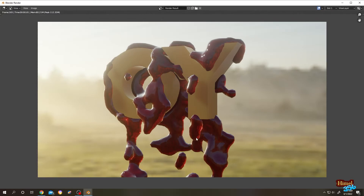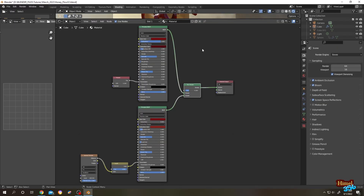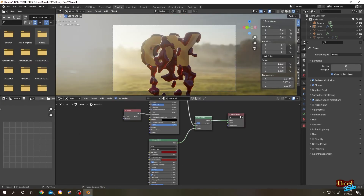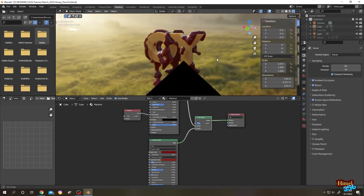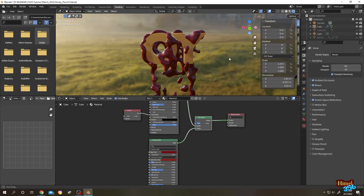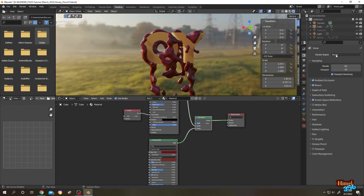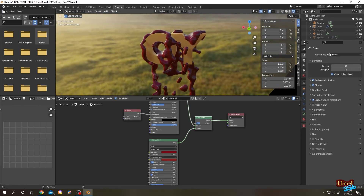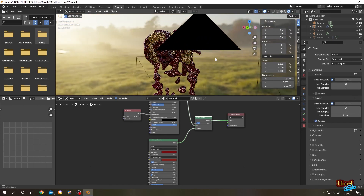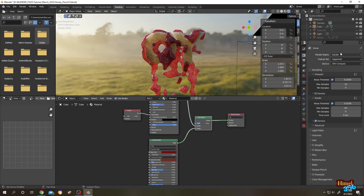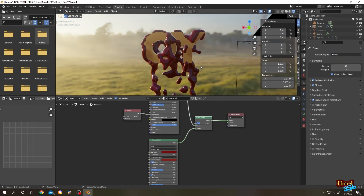So that's all — we have our cool veins, semi-transparency, and random thickness. These are the node setups for our blood material. Note that this blood material works only in the EEVEE engine; if you change to Cycles it will not work. Thank you guys, see you in the next tutorial.